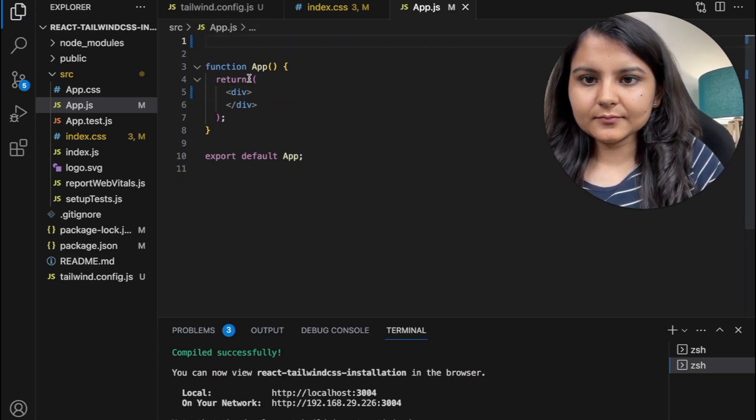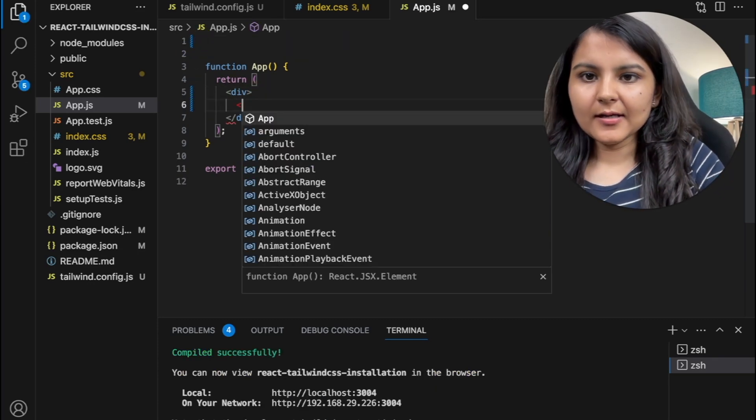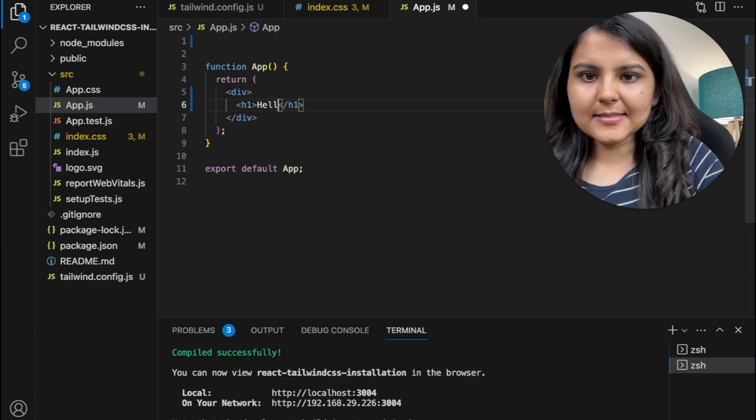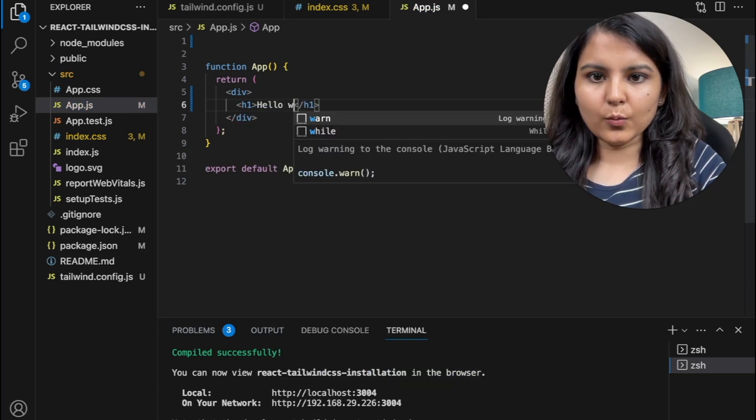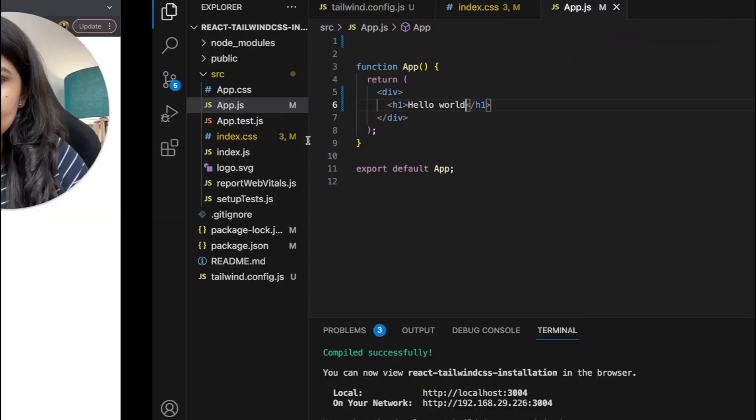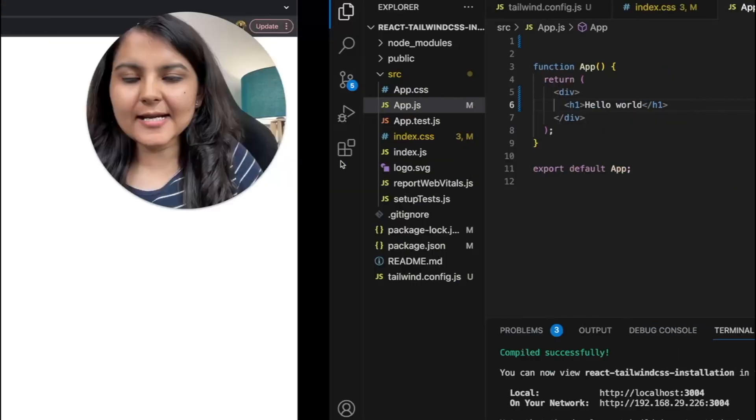And then in here, I will create a H1, which will say hello world. Let's see. Yeah. Hello world is there.